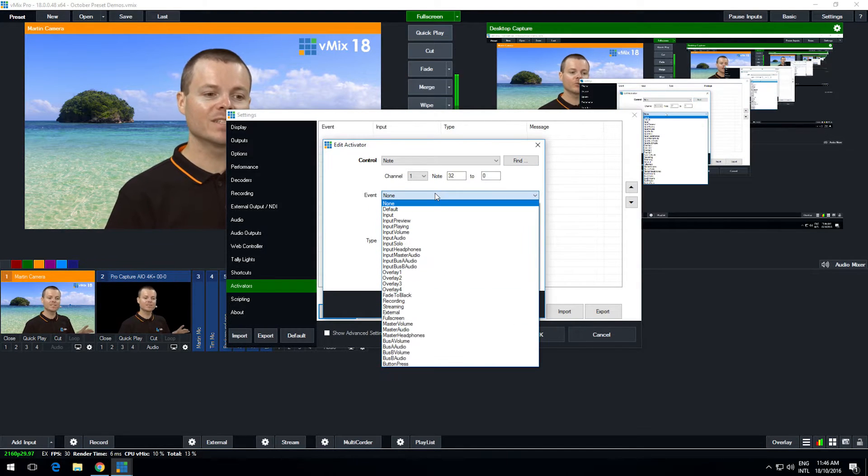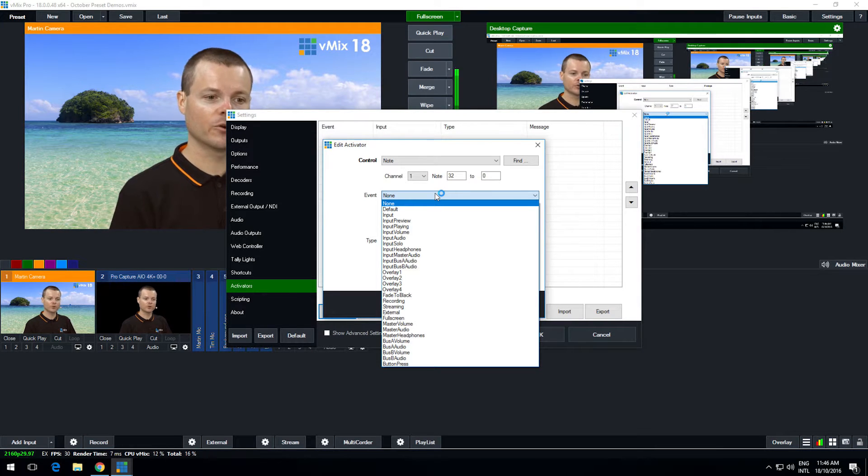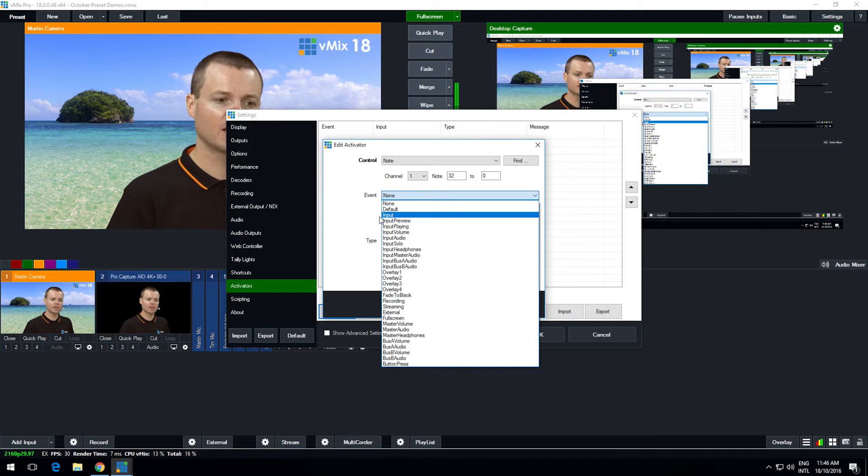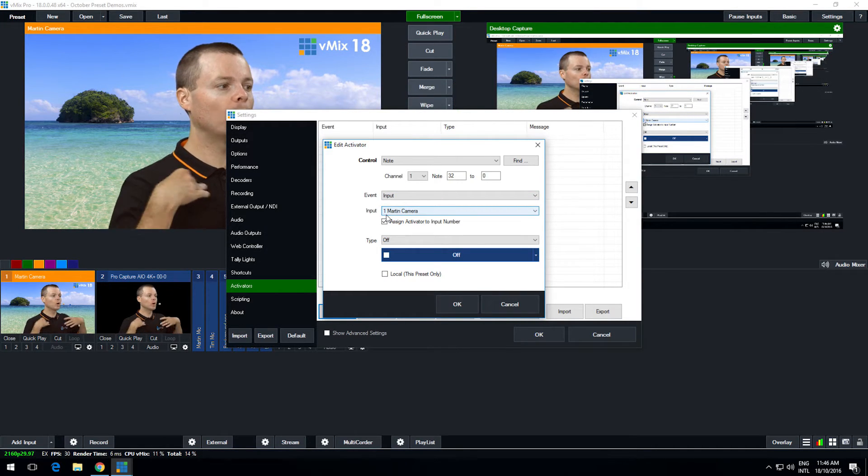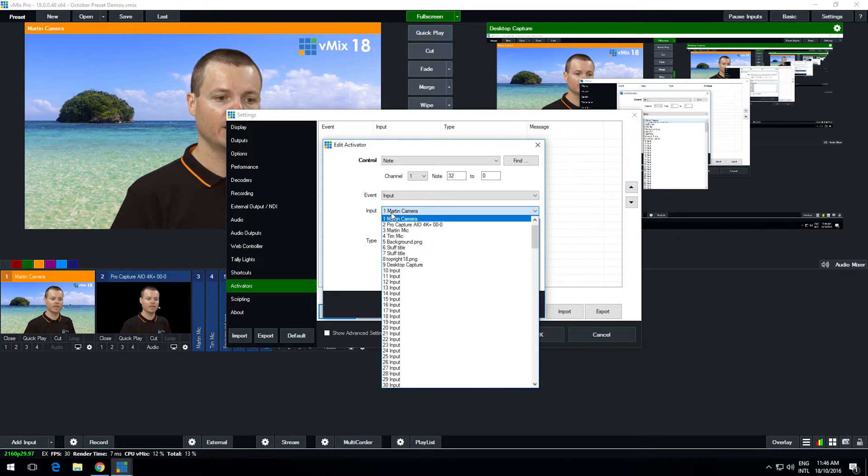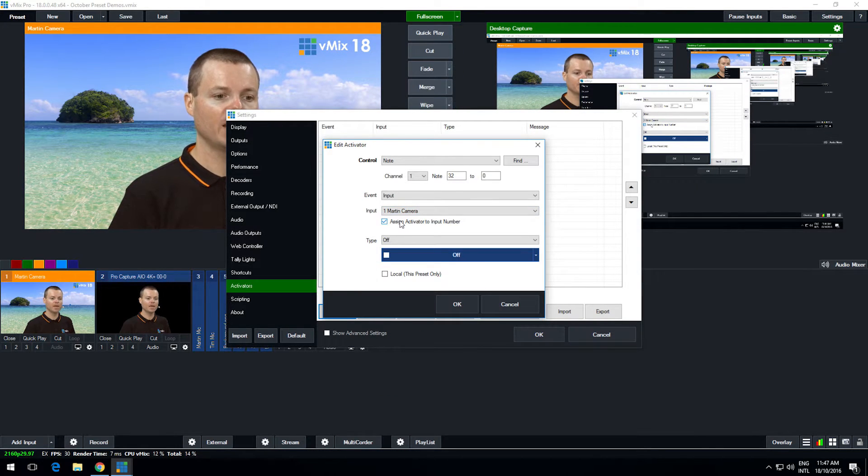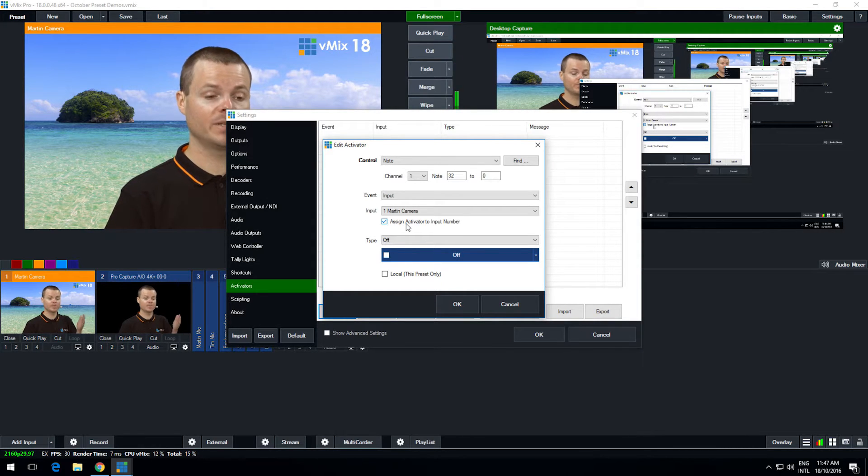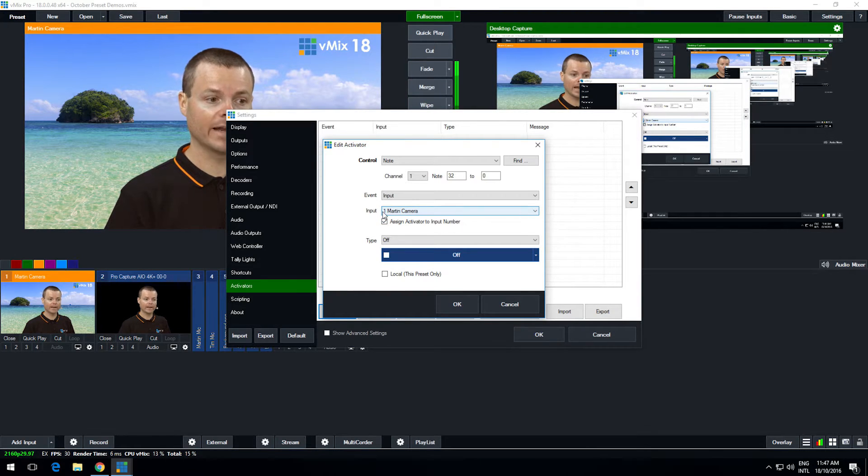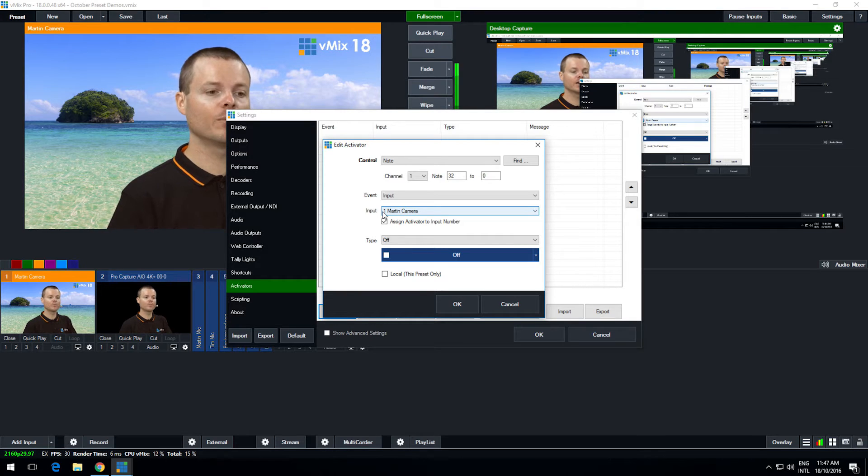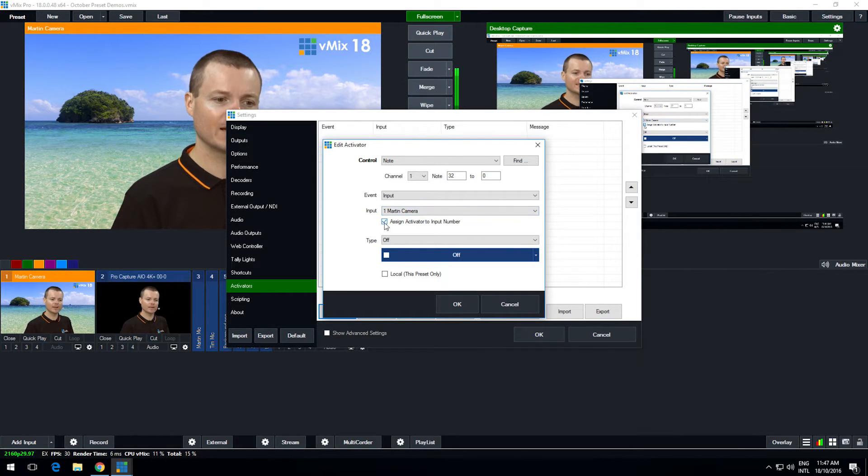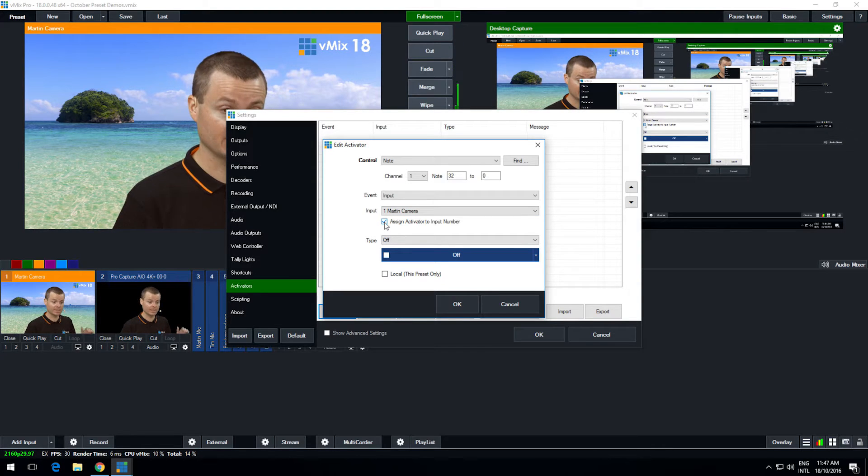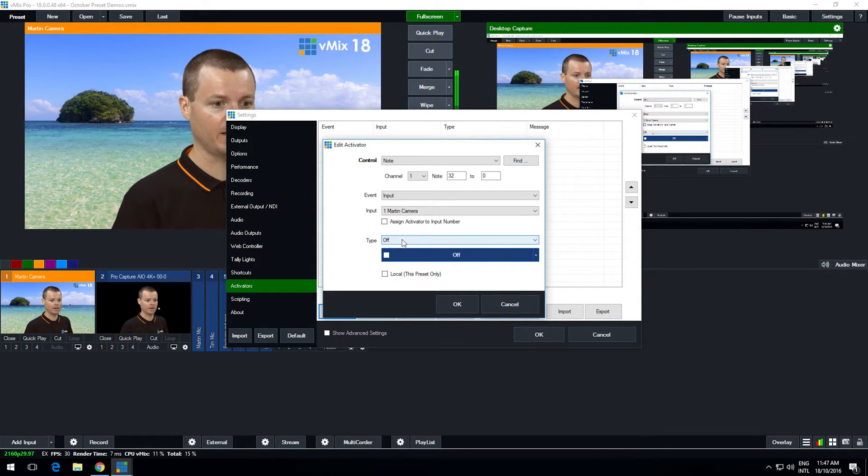Now we select an event, and events are various things that happen - they turn on or they turn off or they change in vMix that you want to assign to the button. So I want to select input. Input means whenever the input is in the output and I want to select the camera in question number one, and now I can choose whether to assign that activator to a particular number or not. So if I assign this activator to input number one, if I move the inputs around, whatever number one is going to activate that particular button. So because I set up the shortcut to go to a particular input regardless of where it is, I'll untick that.